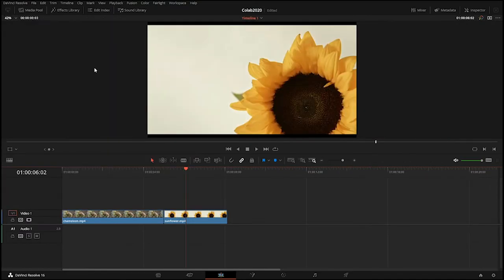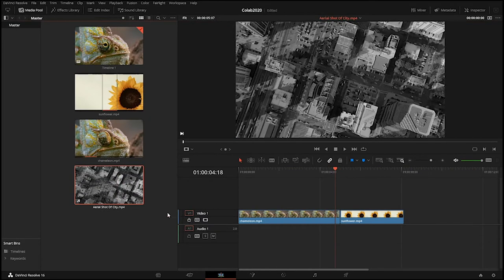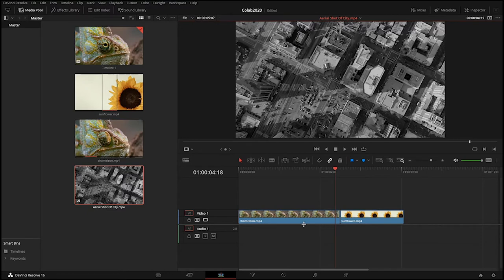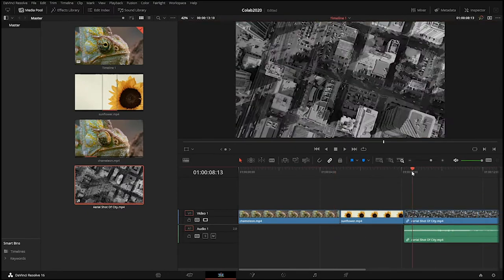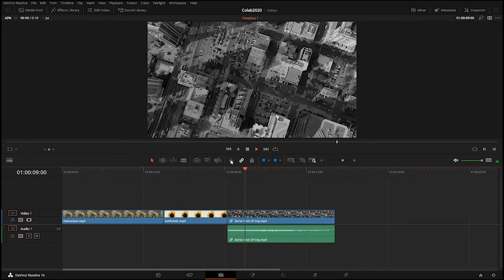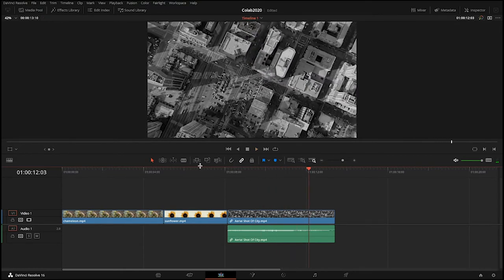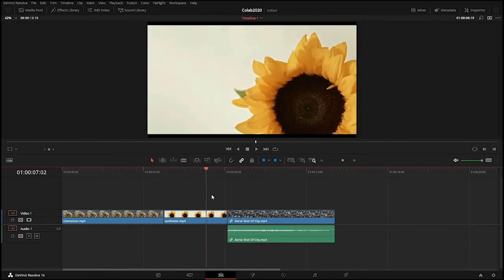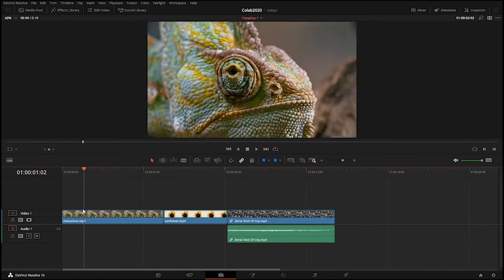For the New York City scene I drag the whole clip down to the timeline — and because it has an audio track, an audio layer comes in as well. So what does a chameleon and a sunflower in New York have to do with each other? Nothing at this point, but we can start to edit and have some fun with these images to see what happens.